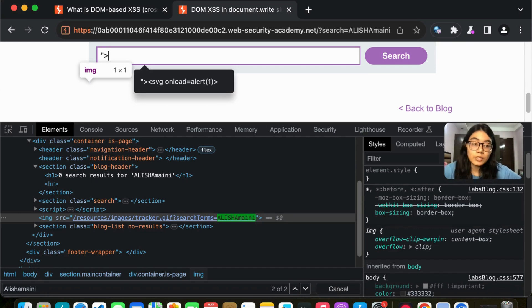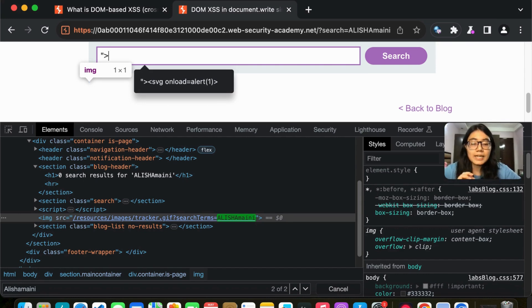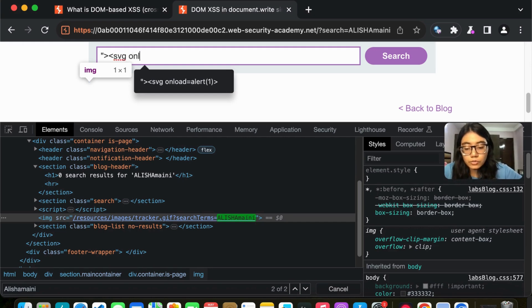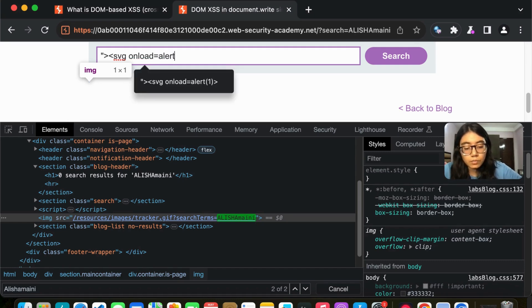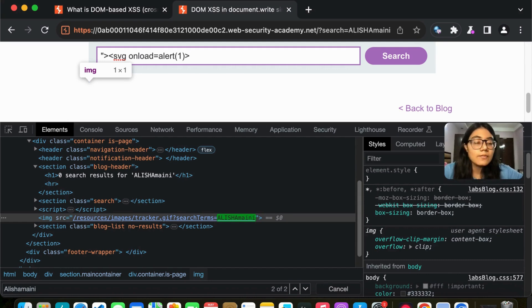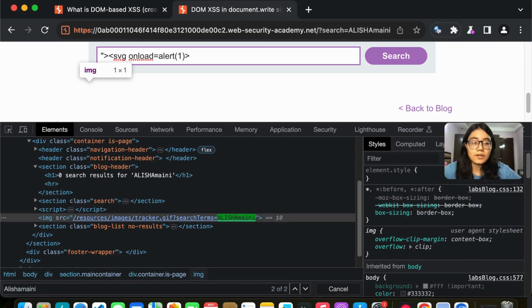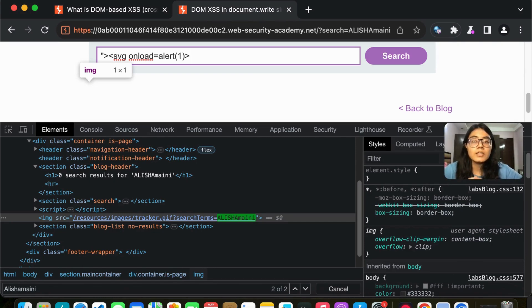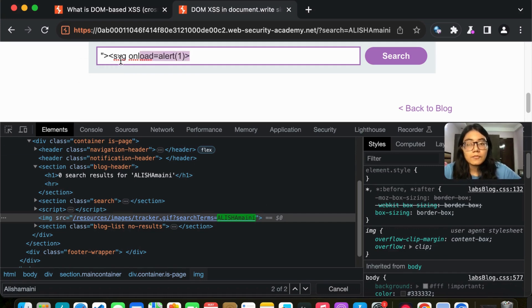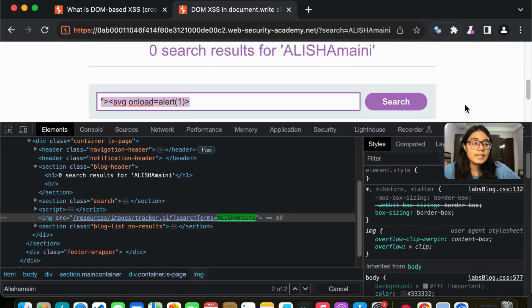Then I'm going to write the main payload or the main script that I want to write to be executed. So that would be SVG onload equal to alert one. So what it will do is after the image or after this is loaded, you please alert equal to what you have to do is you have to alert one. That is what our motive is here. So once we have formulated our payload, we can go ahead and click on search.